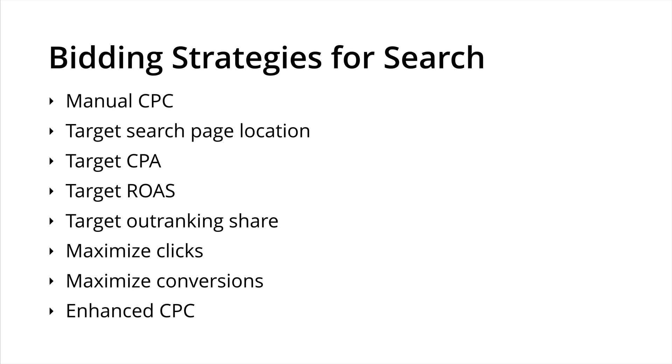This allows us to move from a CPC bid to an acquisition bid. For example, rather than spending a dollar a click, we could now say that we want to spend $10 on a lead on our website. The CPA bidding option does require that we use conversion tracking. So you will want to check out my other resources for actually tracking conversions for our Google AdWords campaigns.